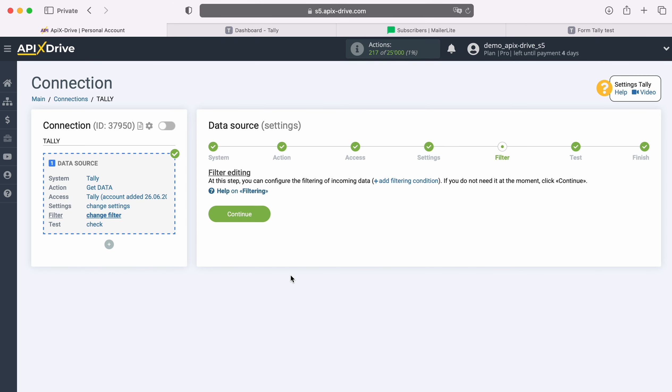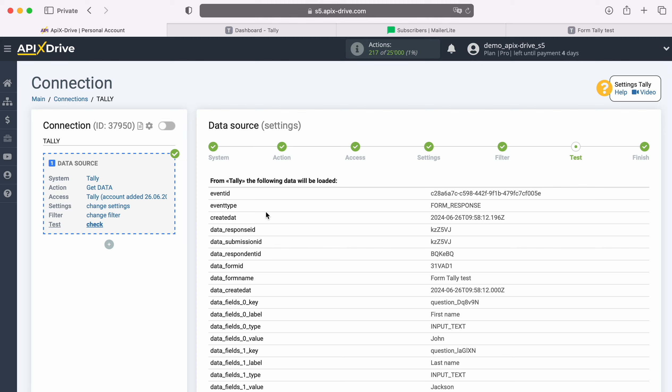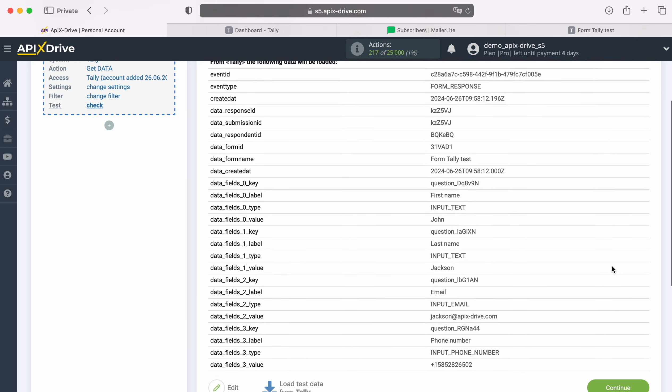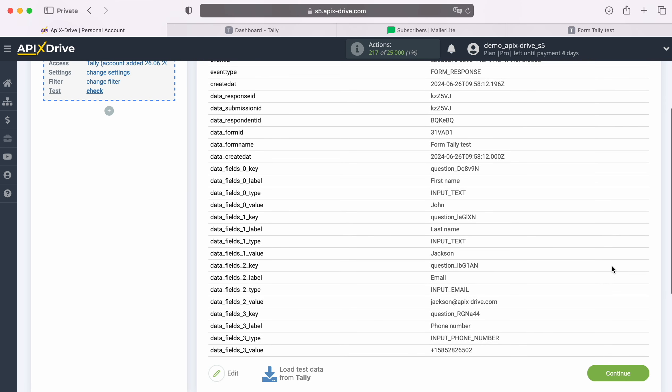At this stage you can set up a data filter. In this case there is no need for this, so just click Continue. Now you see the data that we just filled out in the form. If there is no data at this stage, try following the steps that were described earlier. If you are satisfied with everything, click Continue.